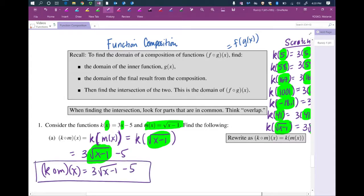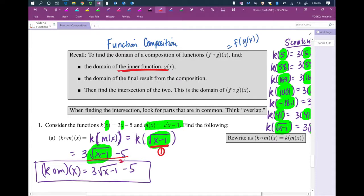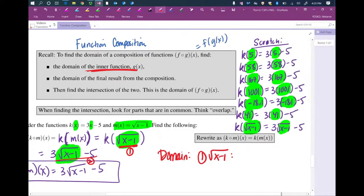Now let's find the domain. For domain, you check two places: the inner function, and your final simplified result. We see the square root of x minus 1. That's a root function — there's a radical. So we make sure the radicand — the expression under the root — is not negative. The radicand is not negative means it's greater than or equal to 0.